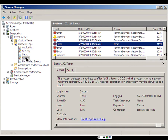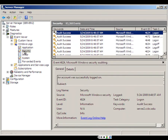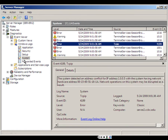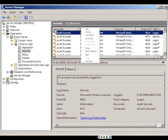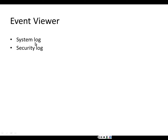The system log shows problems with the computer. The security log shows who logged on, who logged off, and who looked at which files. The system log tells you what the computer has done; the security log tells you what the users have done — who has looked at which file.